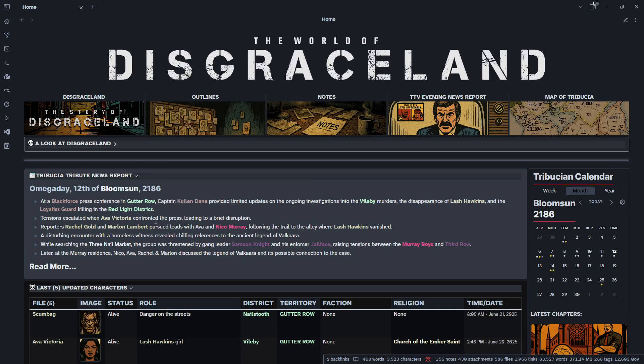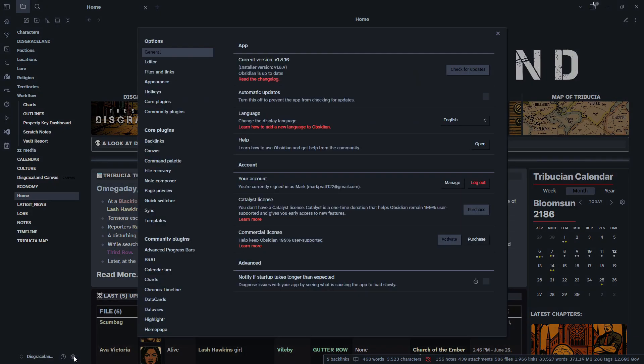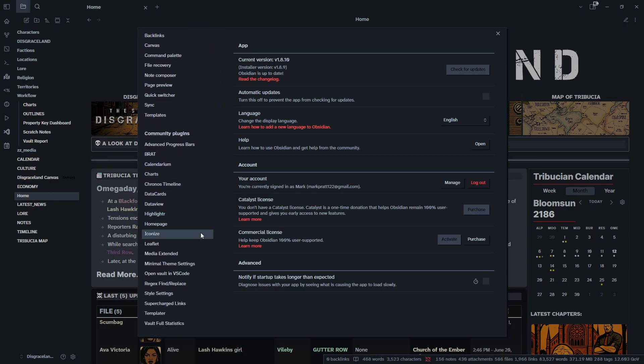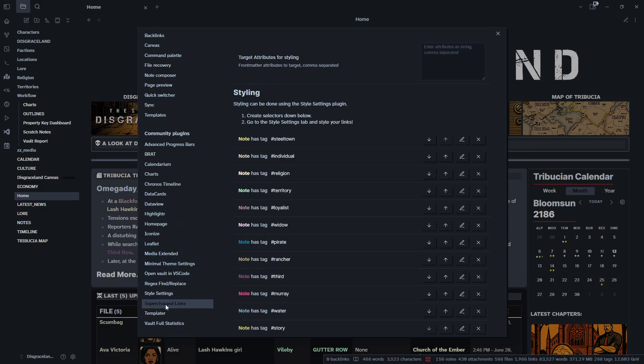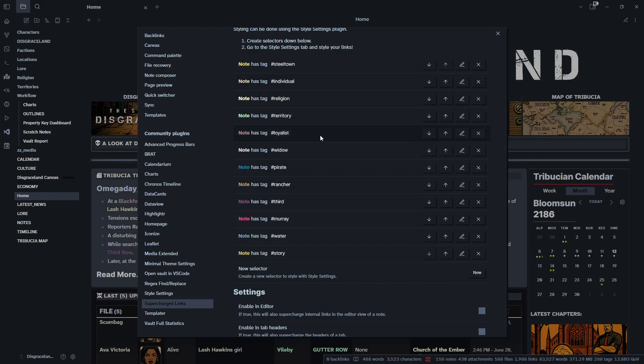Now how do we do that? We're going to come over to our sidebar, go to the gears on the bottom left to open up our options. In our options we'll scroll down all the way to our community plugins. We will find Supercharged Links. These are all the links I have made in Disgraceland so far. You can see they're all color-coded and styled as necessary.